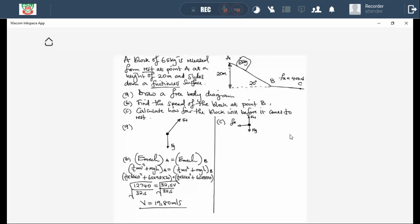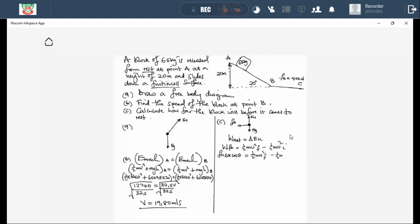We can make use of the work-energy theorem here because we have velocity at point B and velocity at point C. Net work done equals work done by friction (since Fn and Fg are perpendicular and do no work). The work-energy theorem: W_net = ΔEk. Work done by friction = Ff × Δx × cos θ = ½mv²_f − ½mv²_i. Friction is 400 N, displacement is what we're looking for, and theta is 180°.